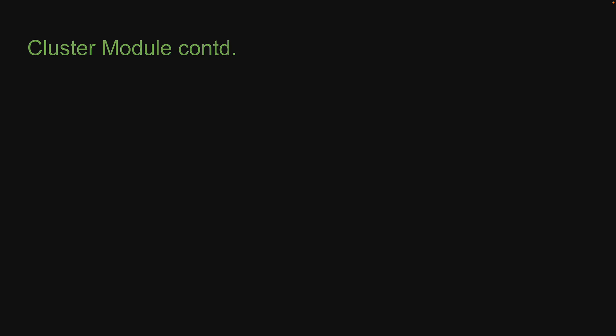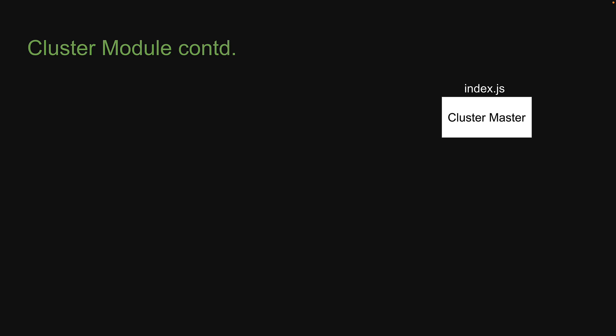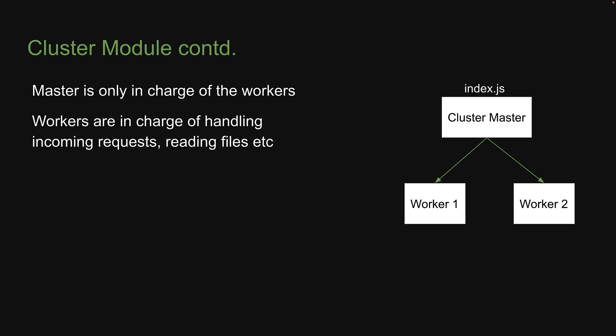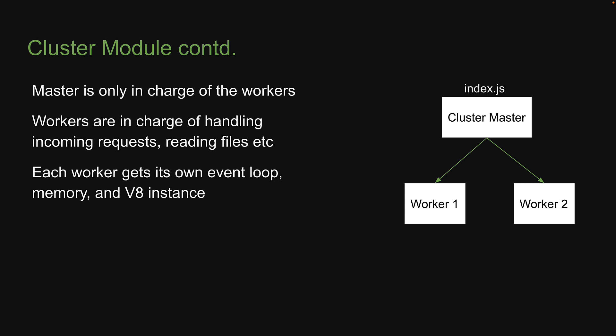First, let me explain with a slide how the cluster module works in Node.js. When we run node index in the terminal, the file is treated as a cluster master, and this master is in charge of spawning new workers which run an instance of our node application. It is very important to note that the master is only in charge of the workers—starting, stopping, restarting, etc.—but does not execute the application code itself. It is not in charge of handling incoming requests, reading files, etc. That is up to the individual worker instance. Each worker gets its own event loop, memory, and V8 instance. In doing so, we are able to share the workload across different instances without having to block incoming requests.